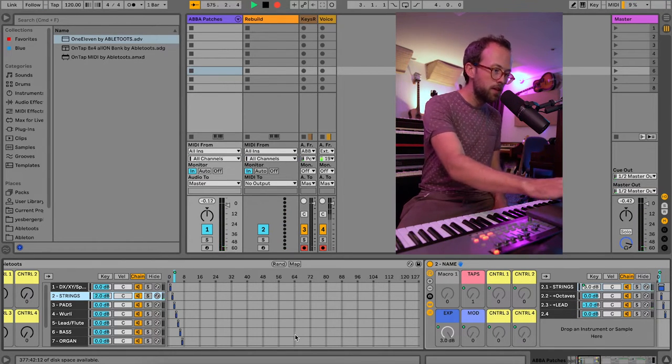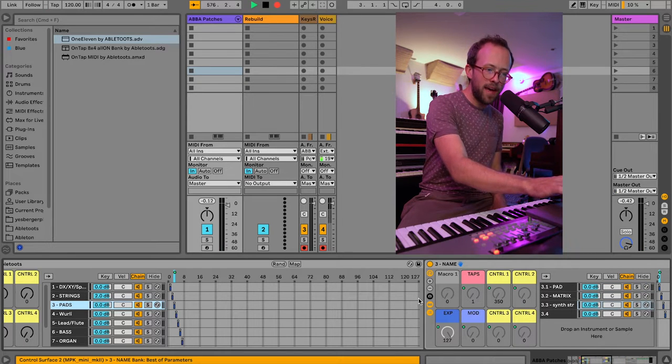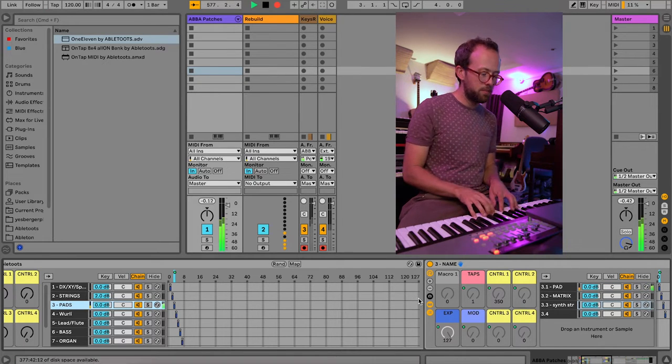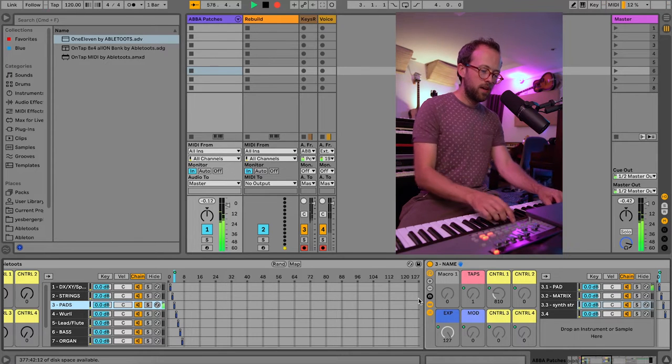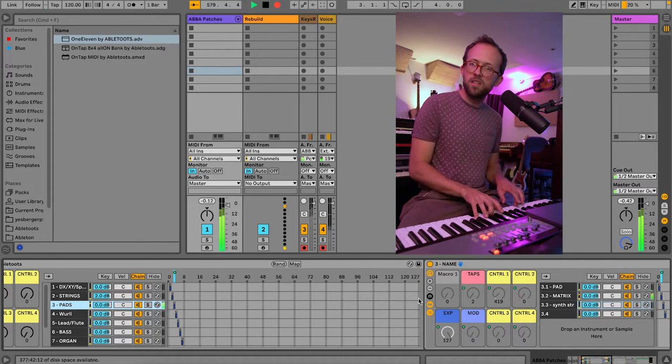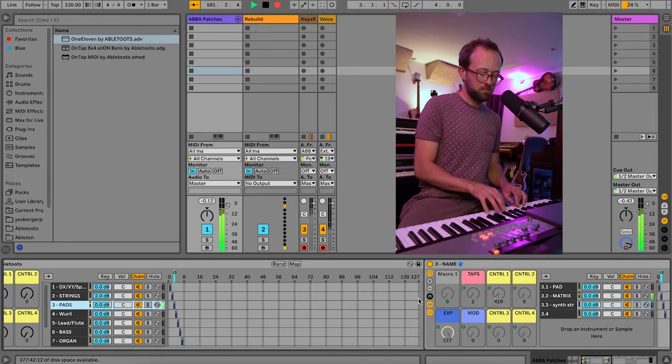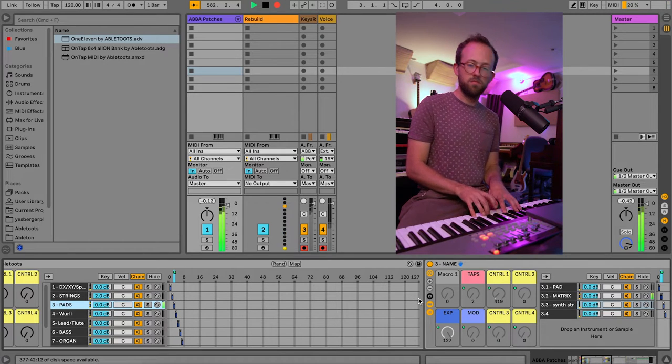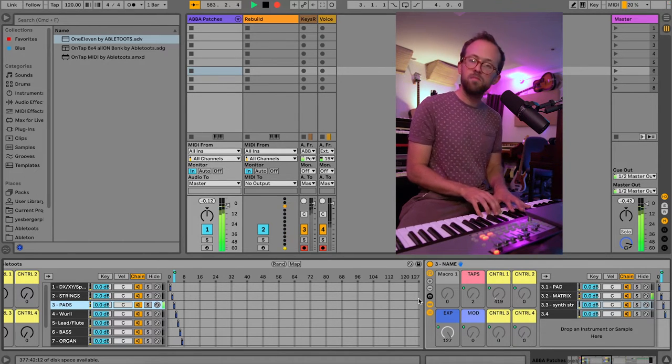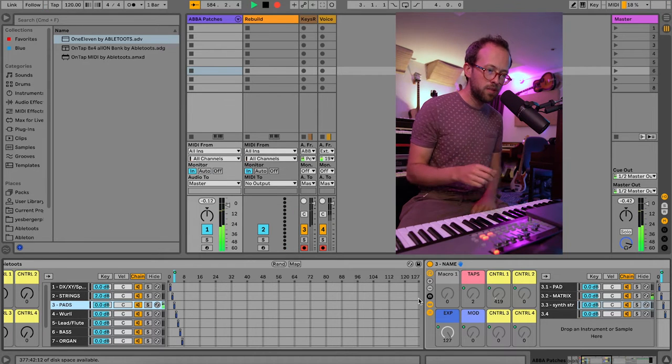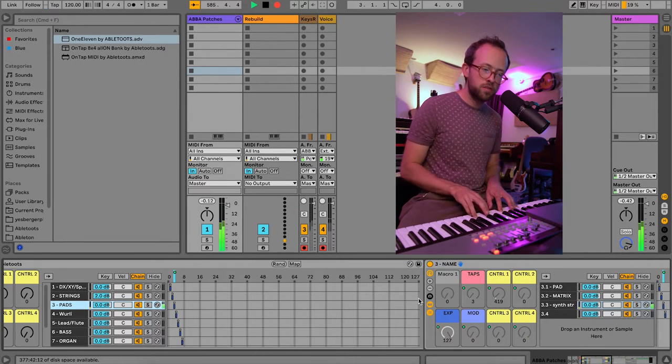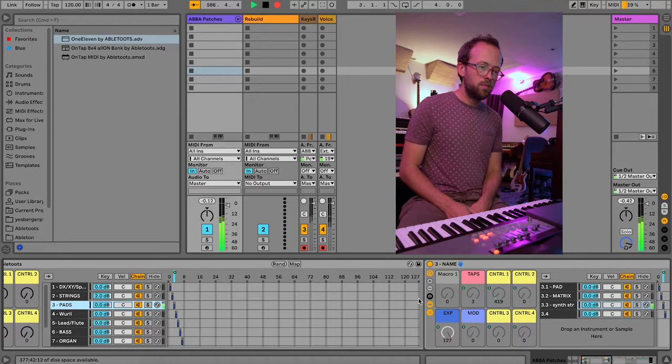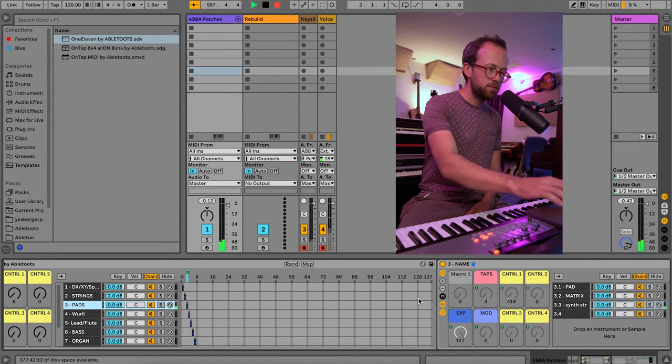Bank 3 is loosely labeled pad. So we've got a basic warm sweeping pad. Double tap, we've got the matrix and a power synth for Lay All Your Love On Me. And then we have a basic synth string pad for three taps.